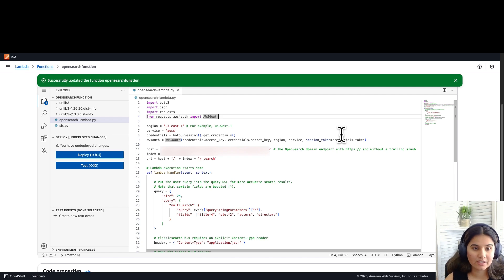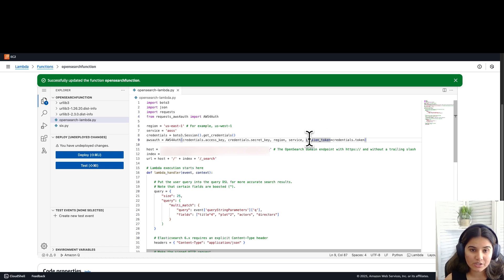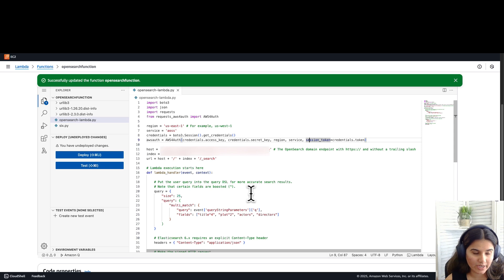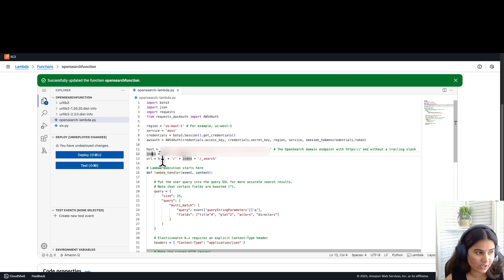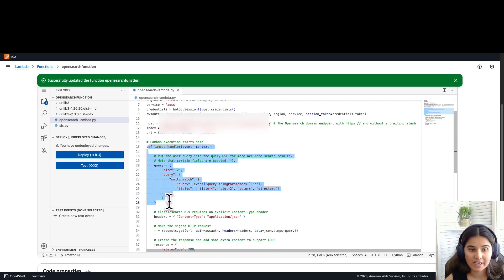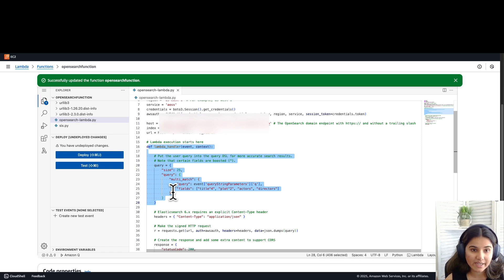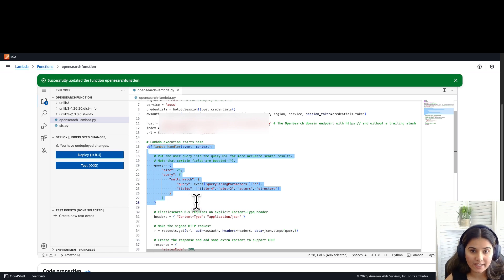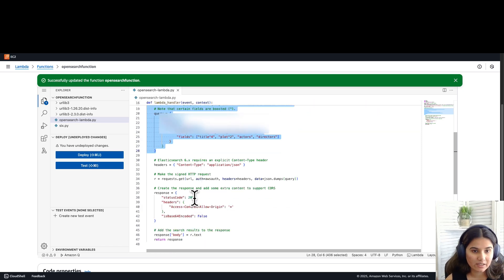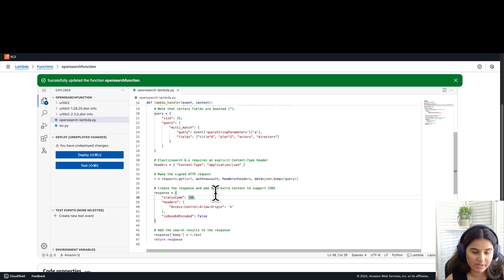Looking at this function, this Lambda function is acting as a bridge between the API Gateway and the Amazon OpenSearch serverless. It authenticates to OpenSearch using AWS IAM credentials. The function is processing search queries against our OpenSearch collection. We have specified the host and the index which we need our function to query against. You can see that we are using the query which is multi-match. The multi-match query is searching for the same text across multiple fields such as title, plot, and actors, which is eliminating the need for separate queries for each field. The results are then automatically ranked by the relevance score with matches in multiple fields or exact matches. At the end, the function is returning standardized API response with proper CORS headings for web integration.